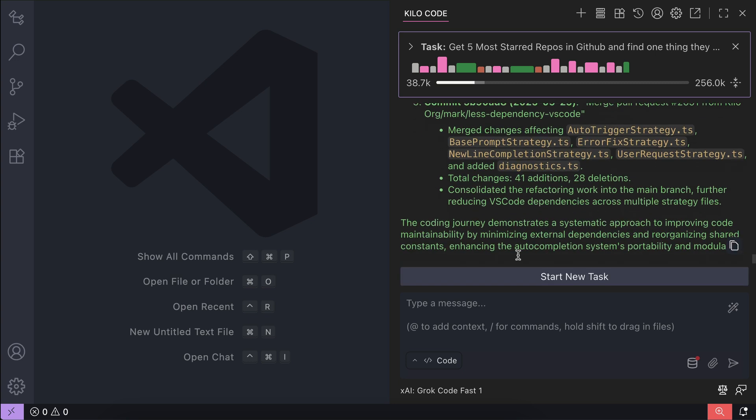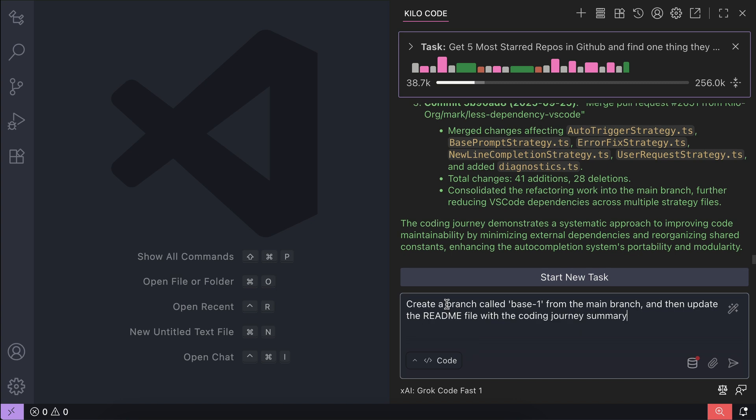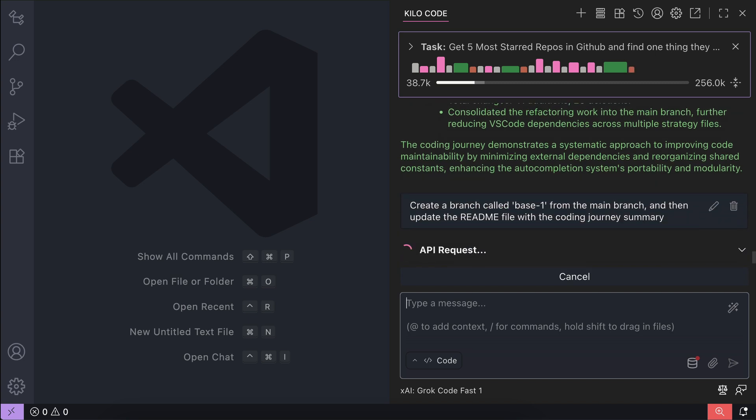Next we will create a branch called base-1 from the main branch and then update the README file with the coding journey summary. Press enter and let Kilo work again.